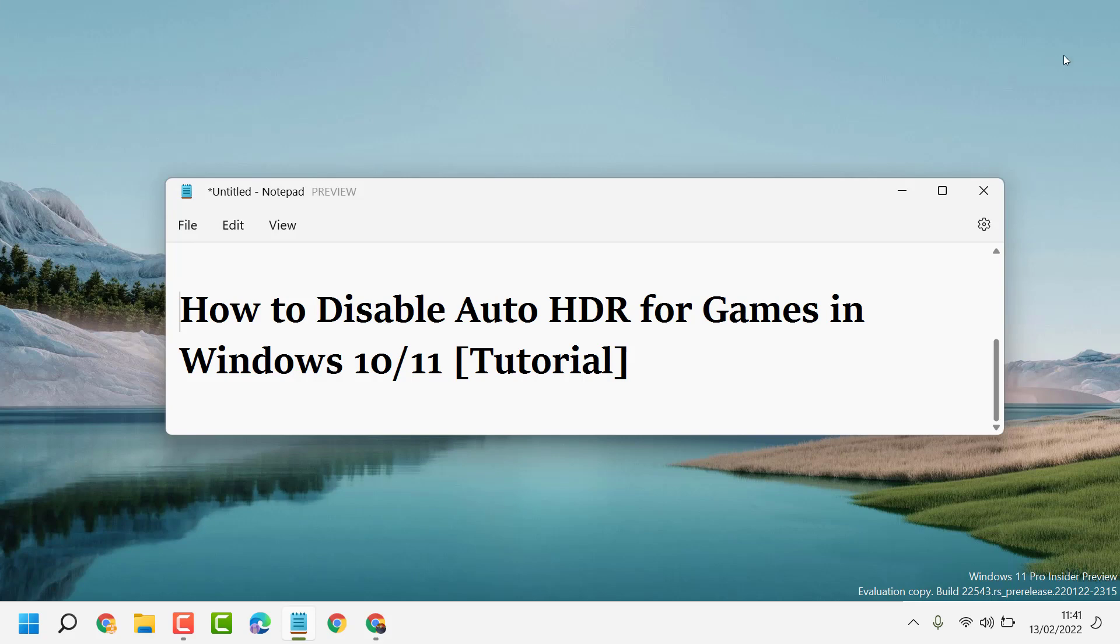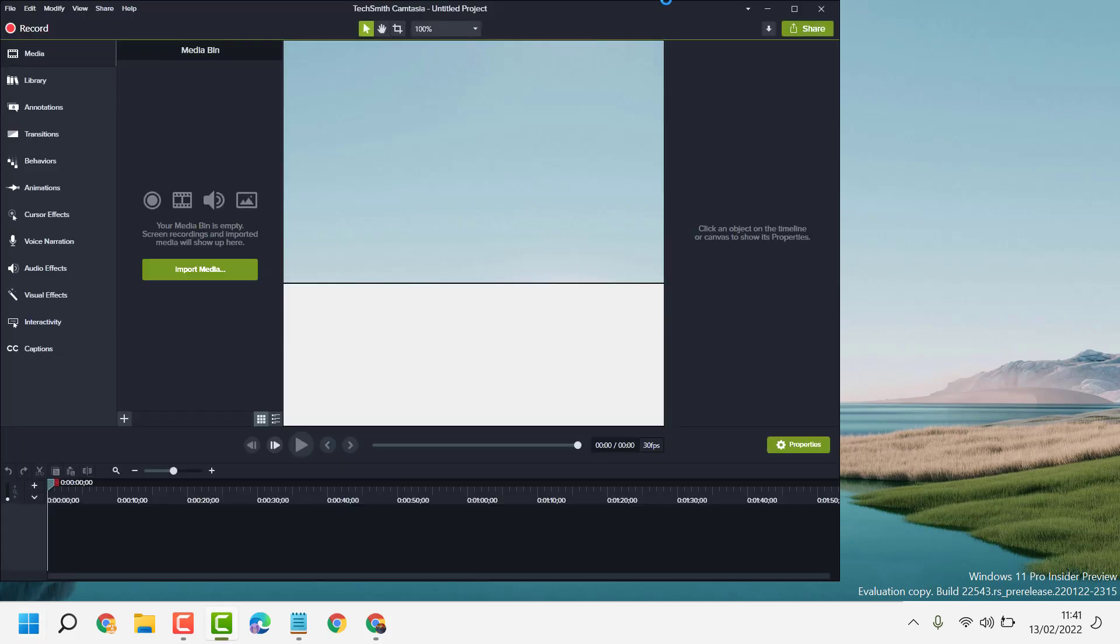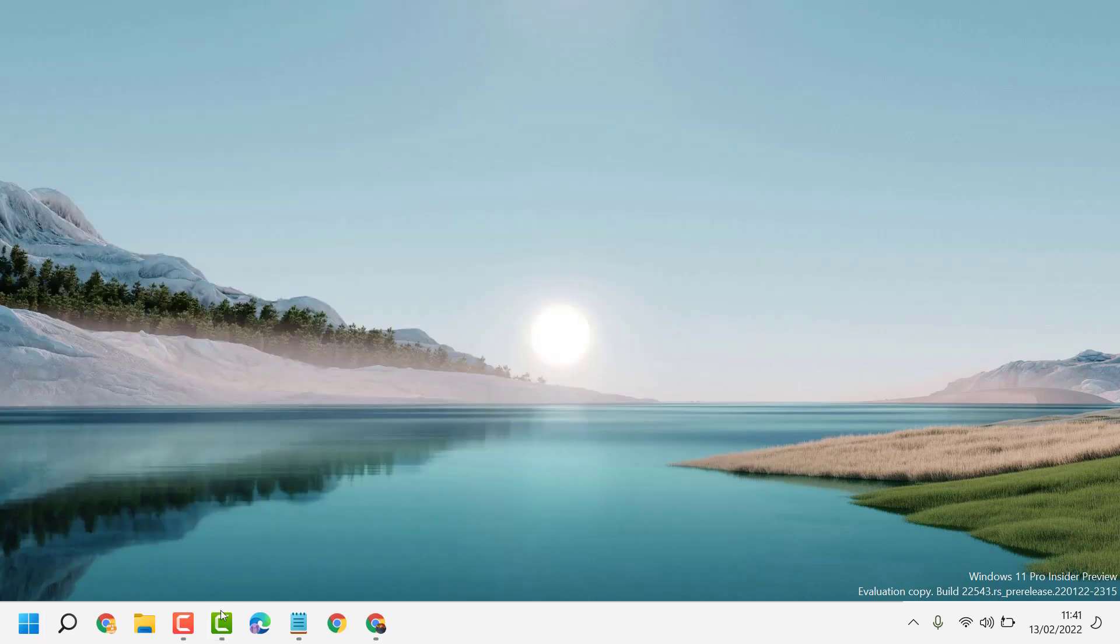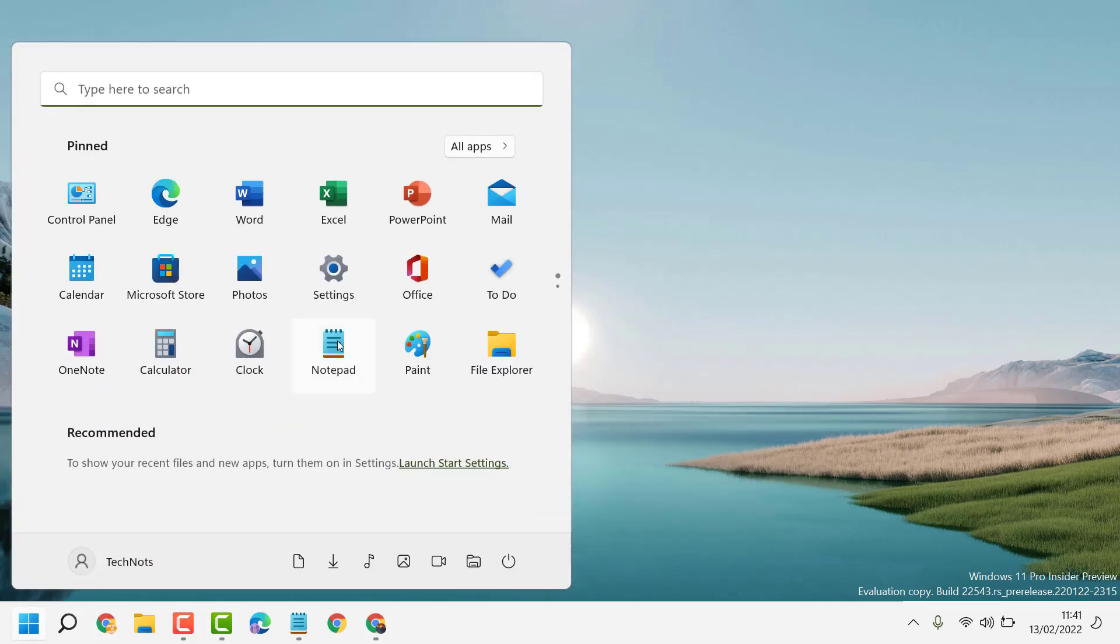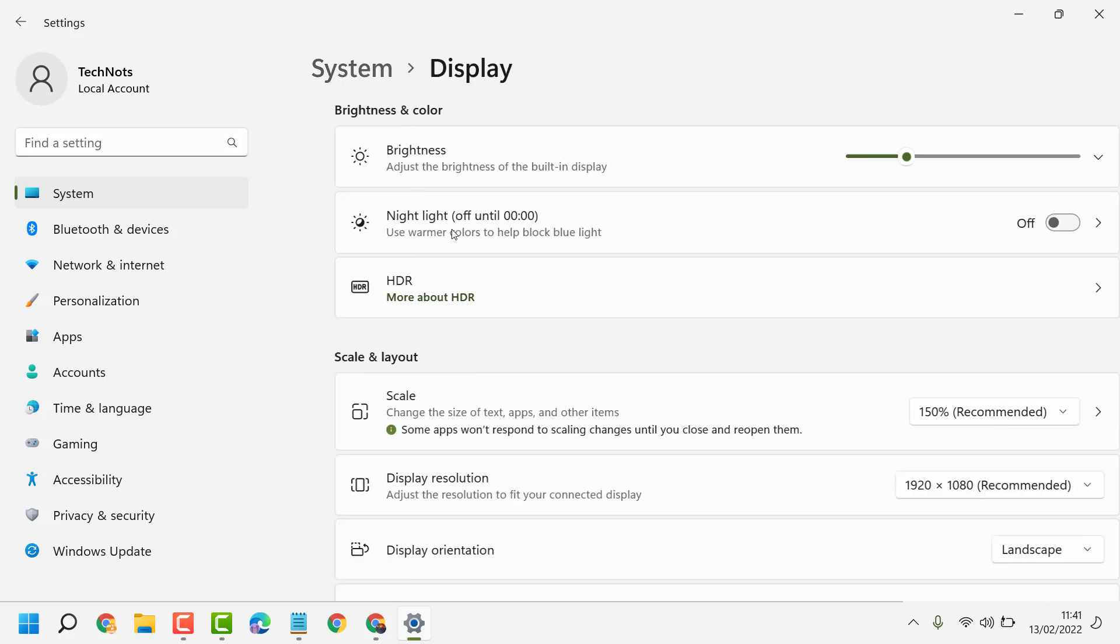There is a simple and easy setting. Just click on Start, then Settings. Now here you will see the Display option, so open it.